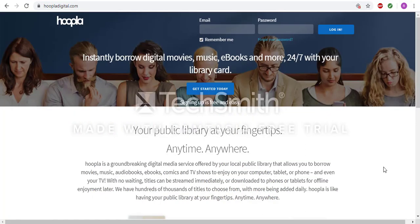If you don't have a Hoopla account, you will click the Get Started Today button in the middle of the page. From there, you will enter an email and create a password. You will be asked to choose the library, and you will need to select Topeka and Shawnee County Public Library. Lastly, you will enter your library card number located on the back of your card, and then your PIN number. If you no longer remember your PIN number, please contact a library staff member for help.